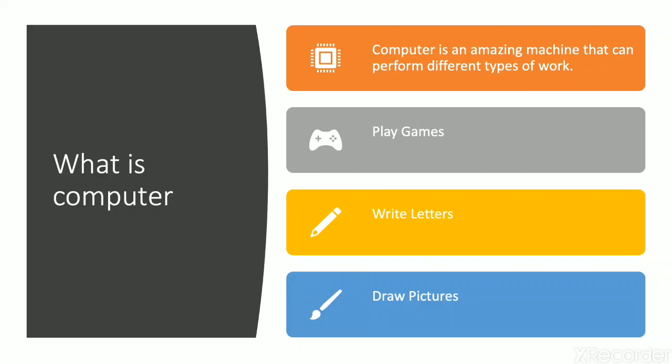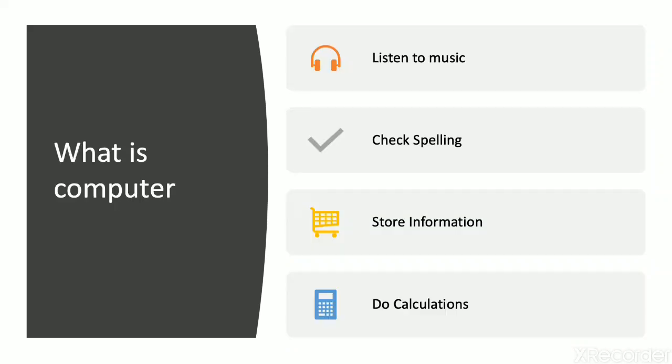So here we will learn about what is computer. Computer is an amazing machine that can perform different types of work. So what kind of work we can do on your computer system? First is play games. Second is writing letters. Third is draw pictures.